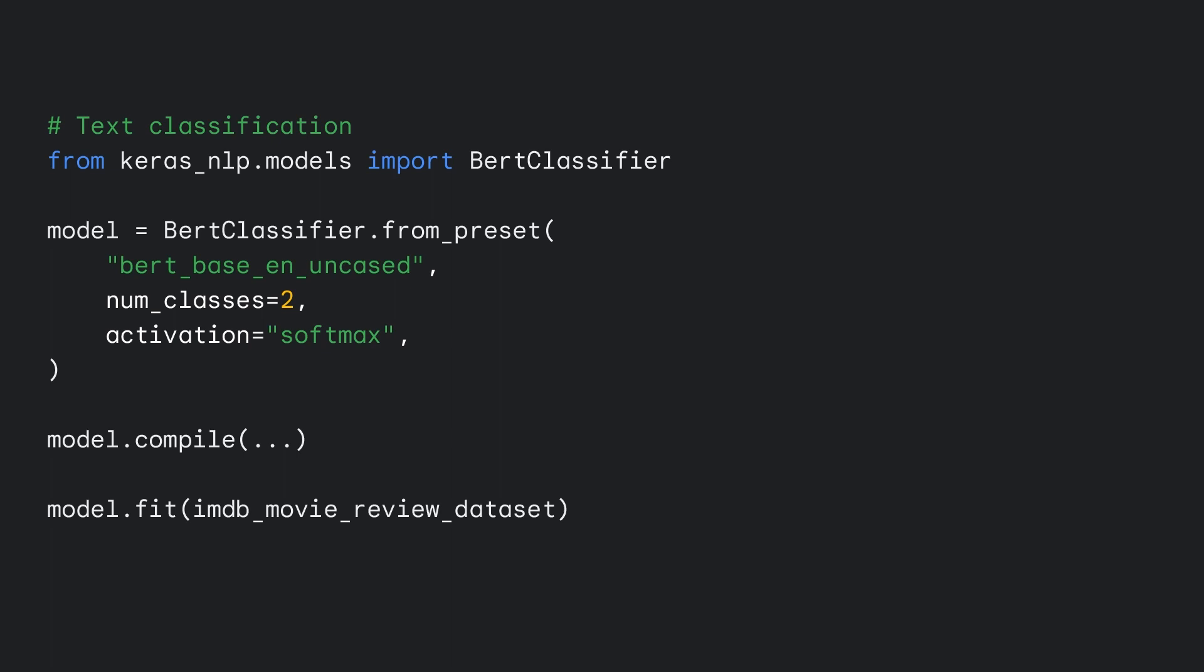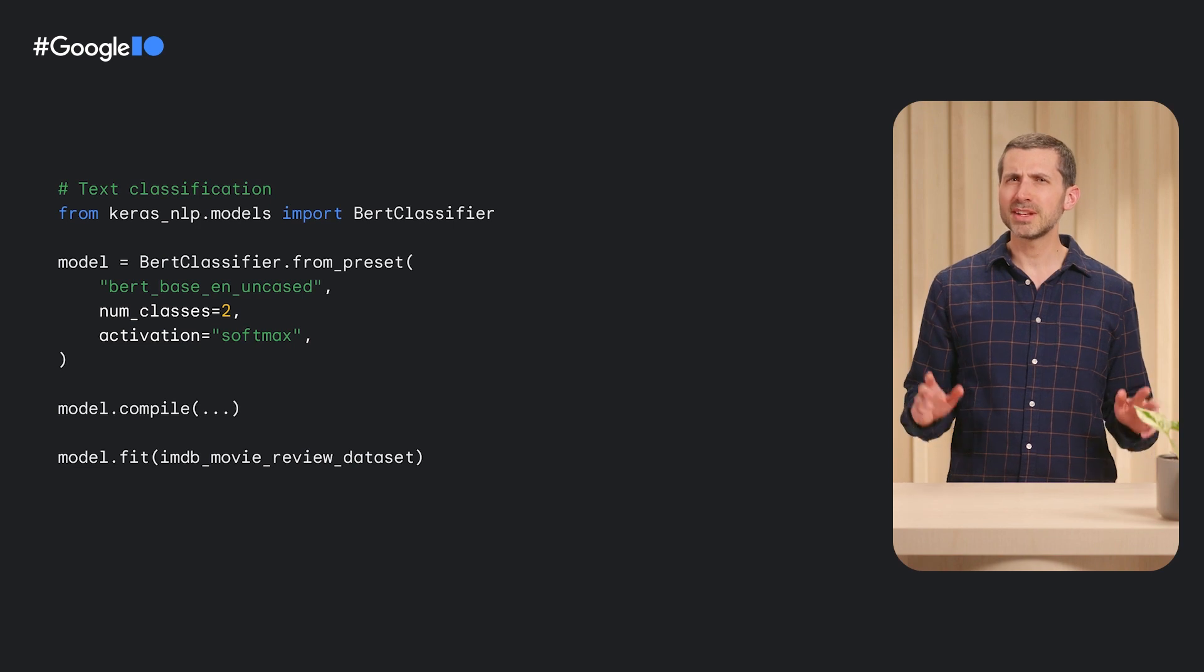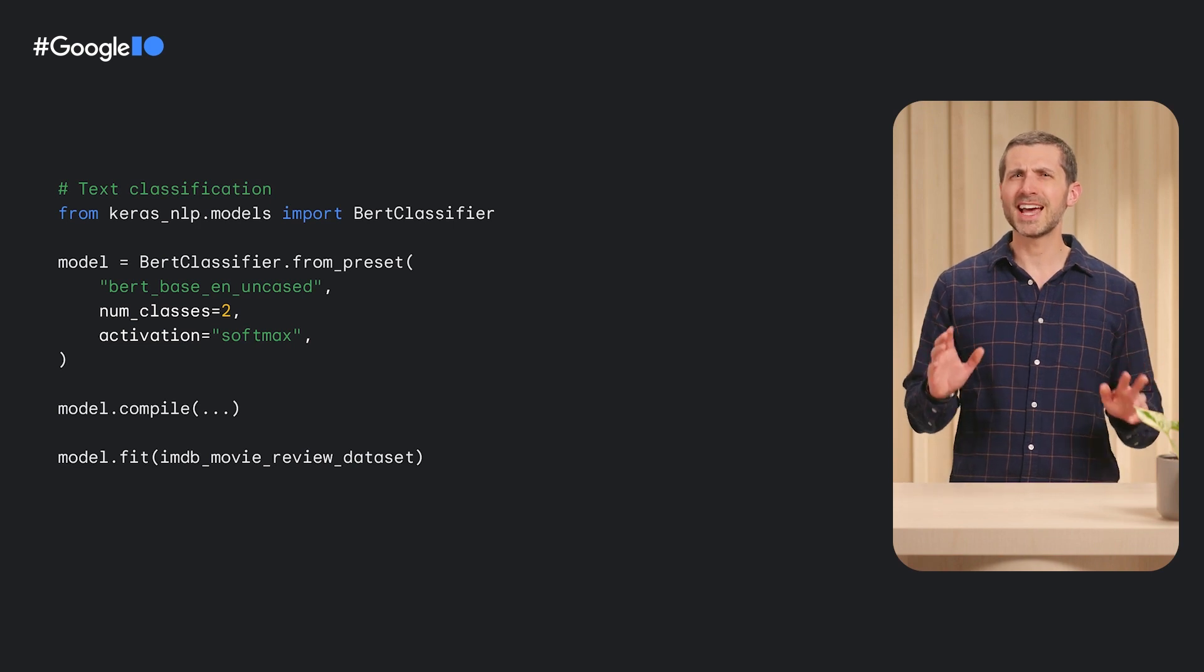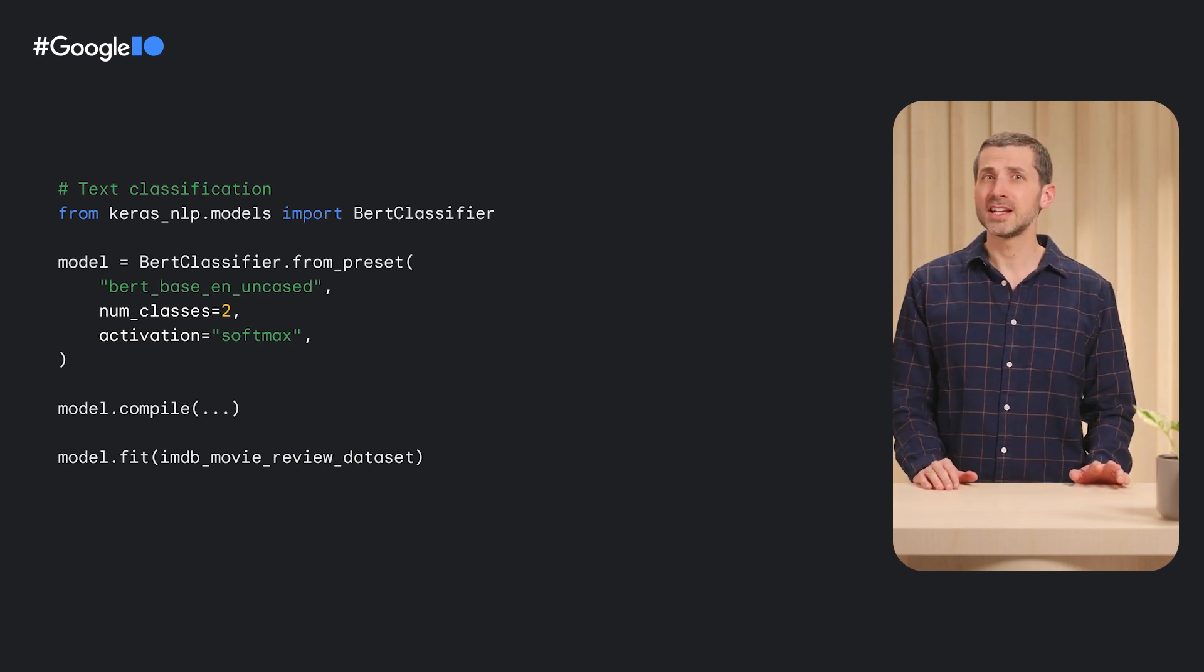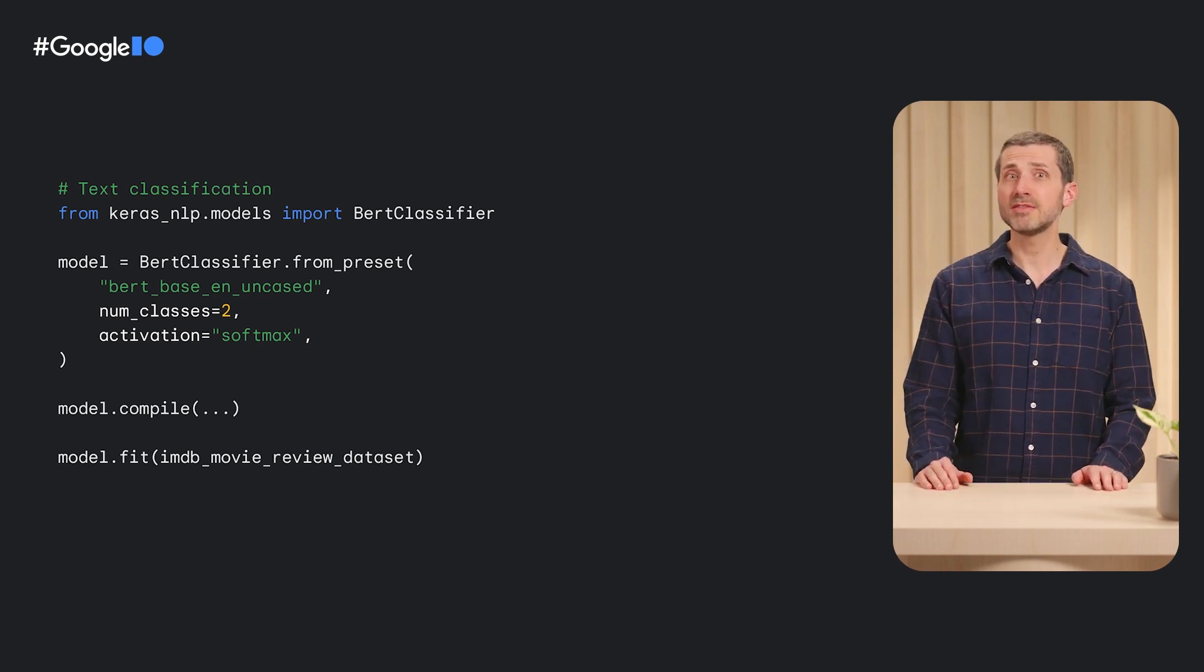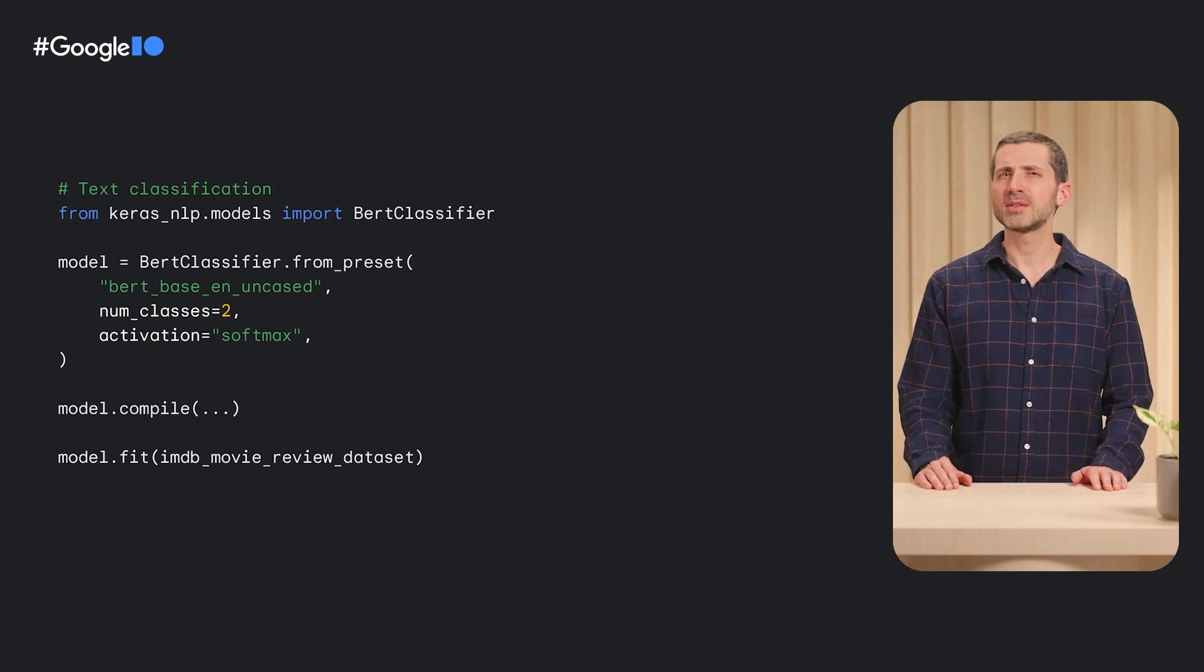In this case, we choose the BERT base EN uncased preset, which is one of the largest architectures trained on lower-cased English data.